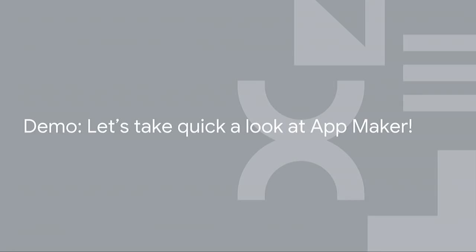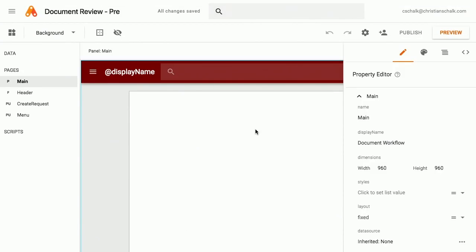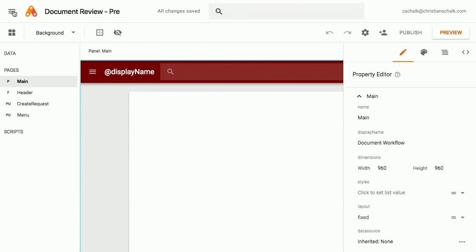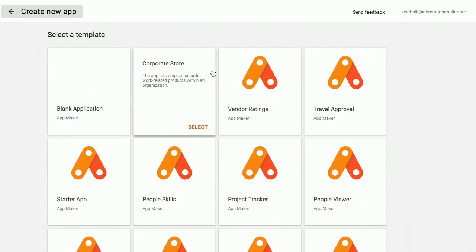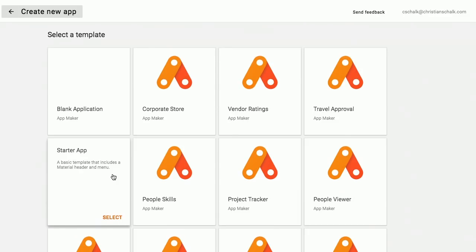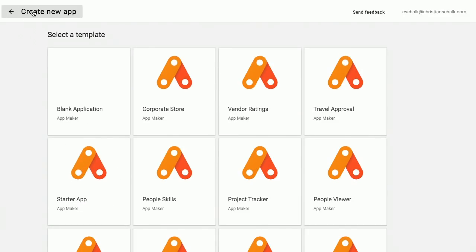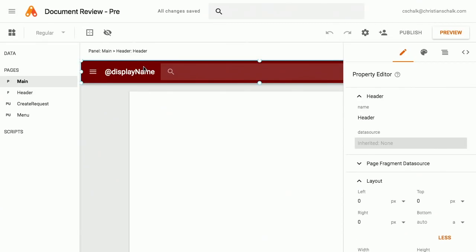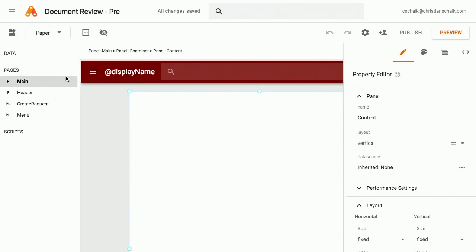Let's just take a quick look. So this is a basic starting point — I created a new app based off of a starter app template. These are templates, basically examples you can get started with. I did some slight customizations, like changing the color of the header. You can go in and do the CSS directly. On the left side you typically have data, pages, and scripts.